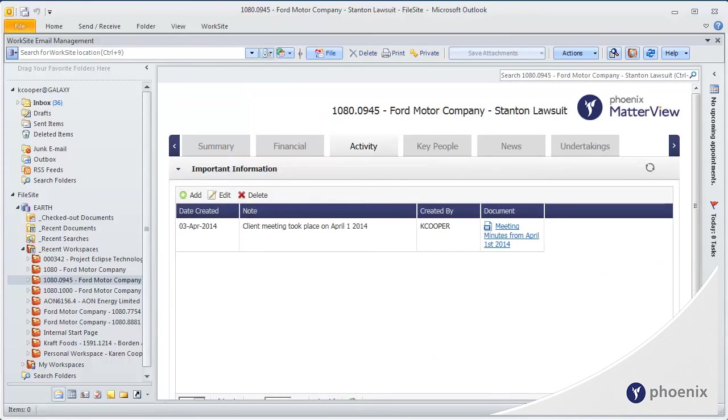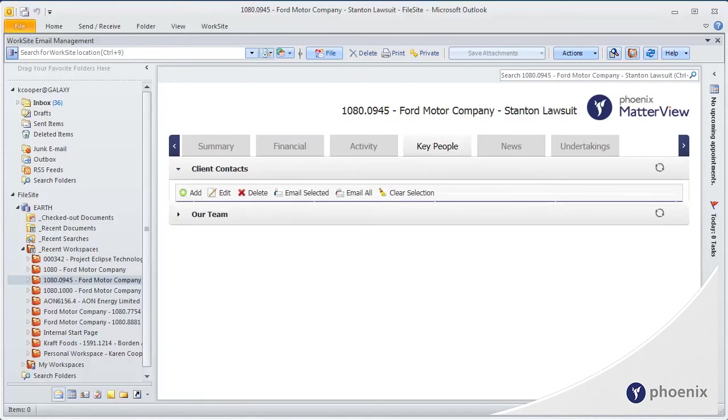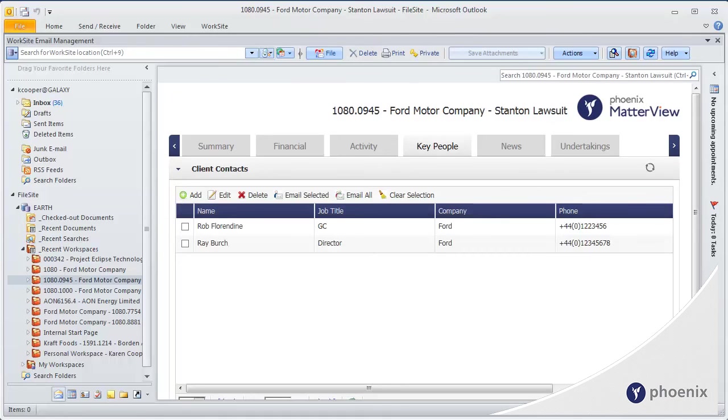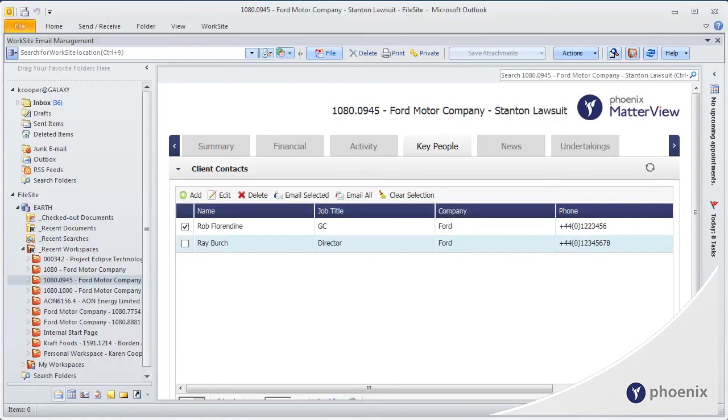A number of intelligently designed components can help you manage your work, communicate and collaborate. For example, new hires can quickly find out the key client contacts and launch emails directly from the Matterview site.